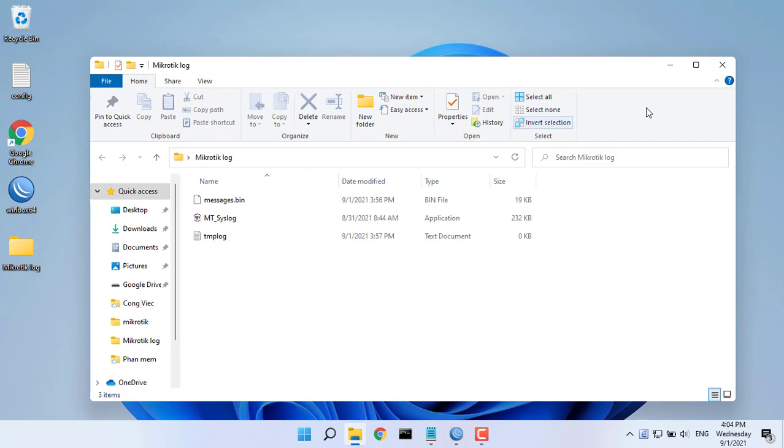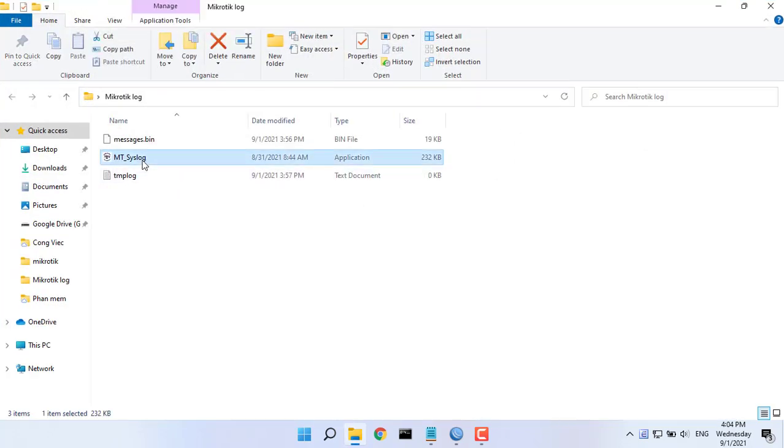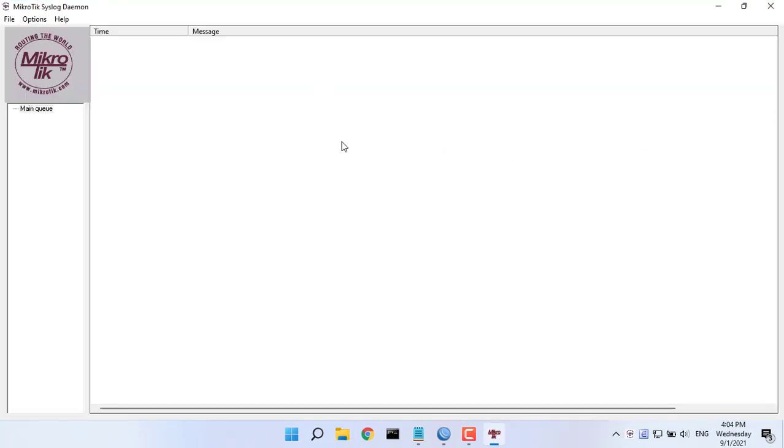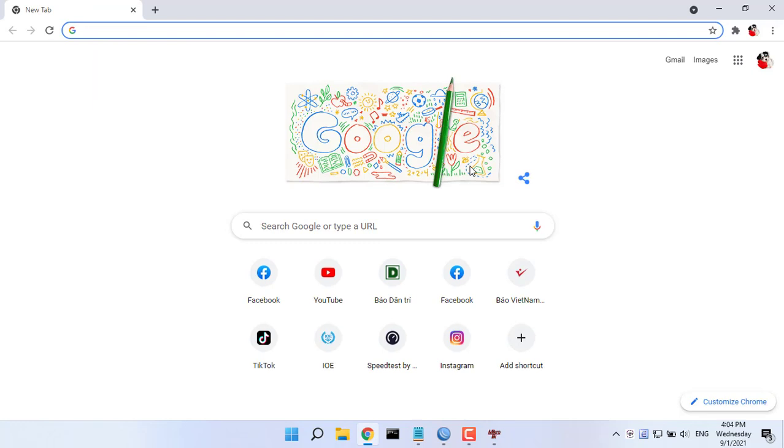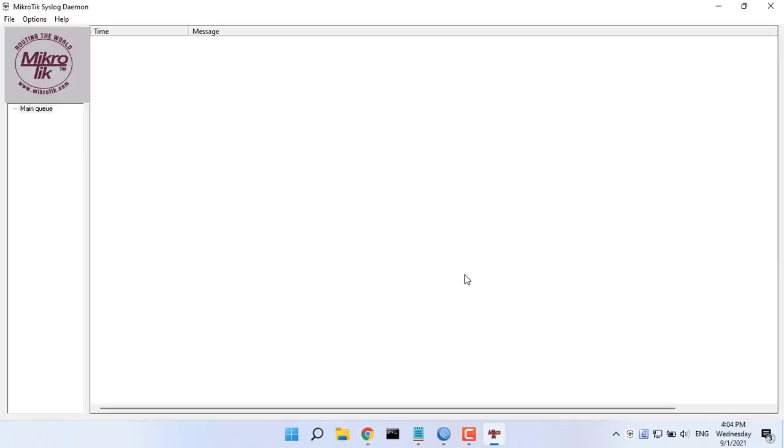MikroTik syslog daemon is a Windows-based free syslog server that can be used to save, view and search MikroTik firewall log. You will find the download link in the description of this video.